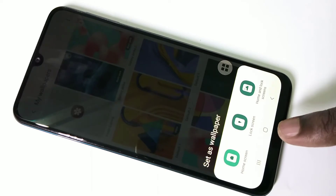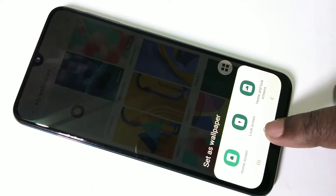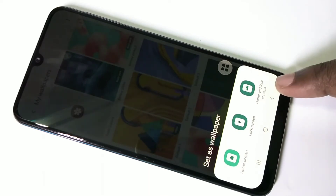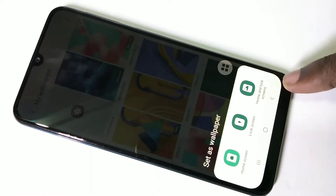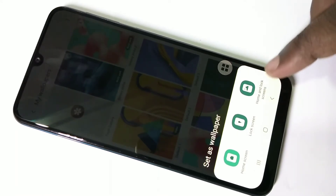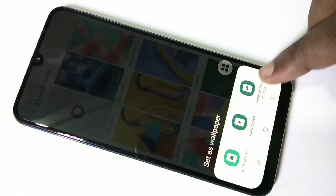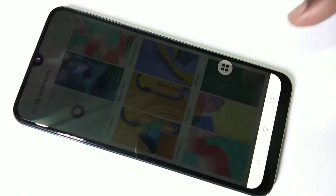If you want only for the lock screen, you can select this option. If you want this wallpaper for both home screen and lock screen, you can tap on this option. So let me tap on this option.